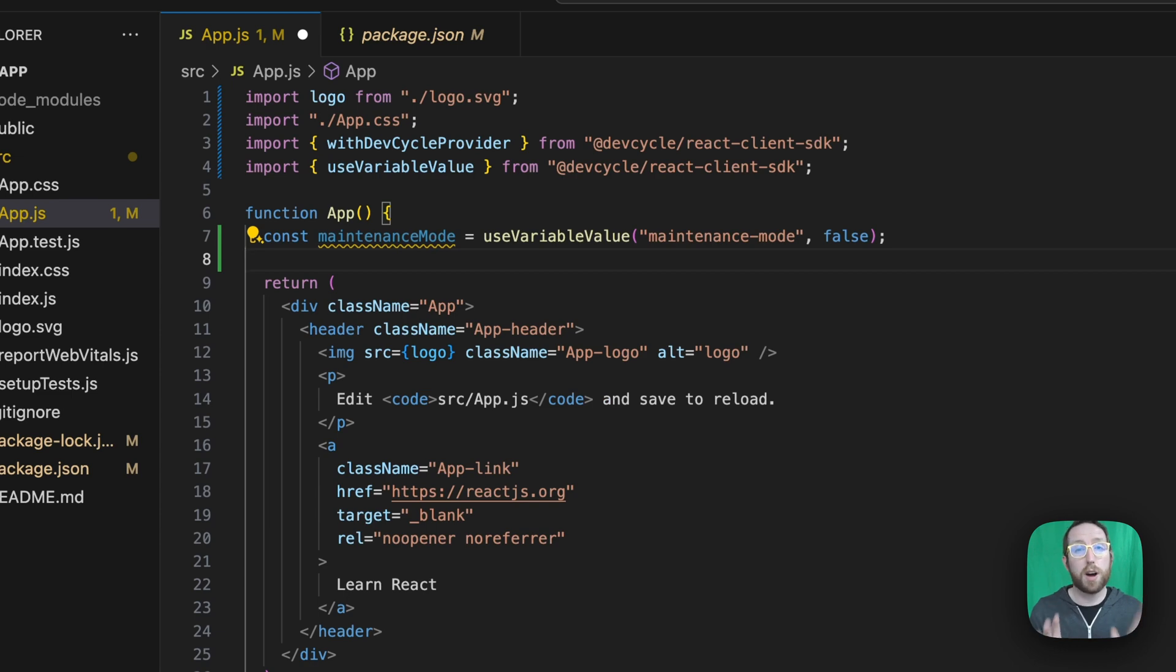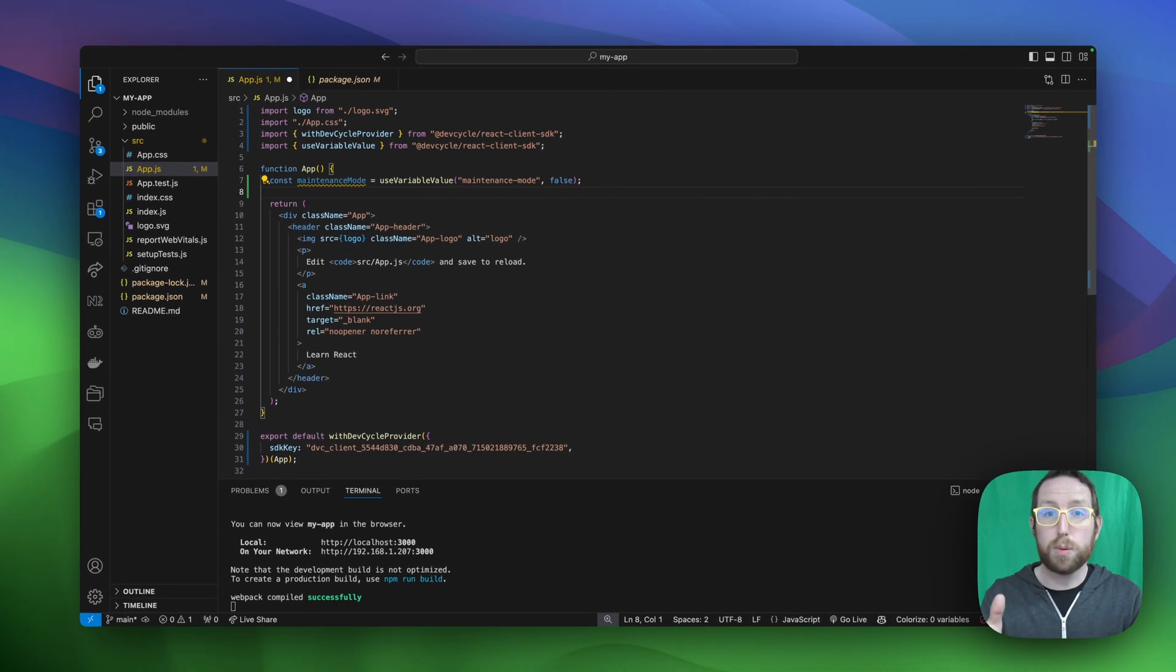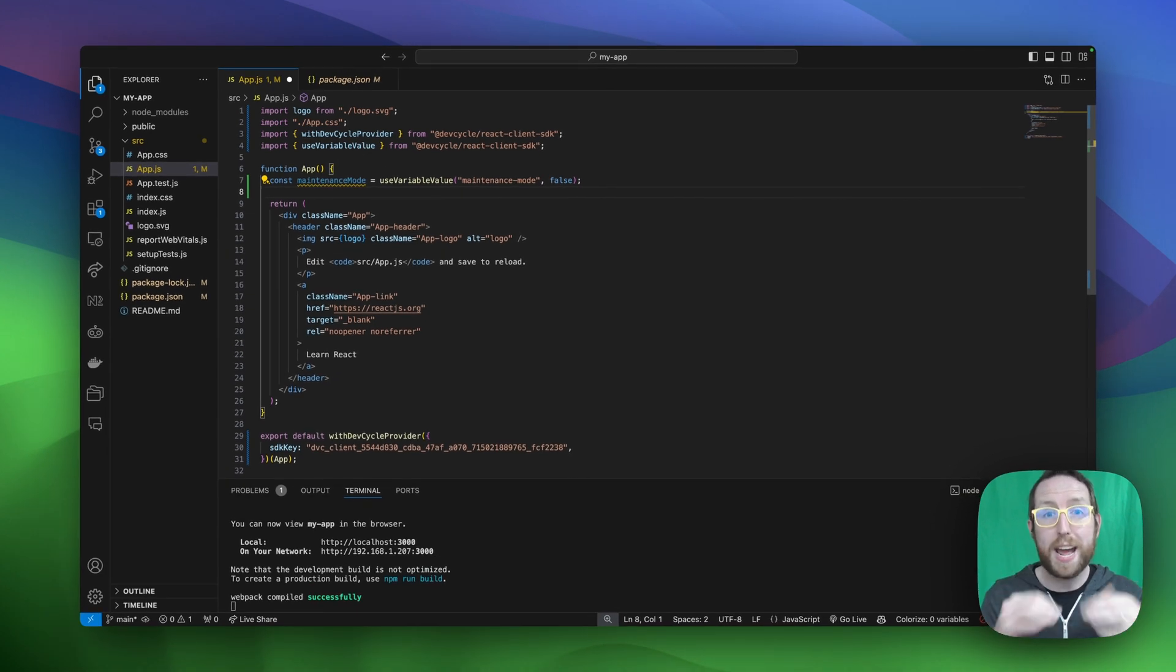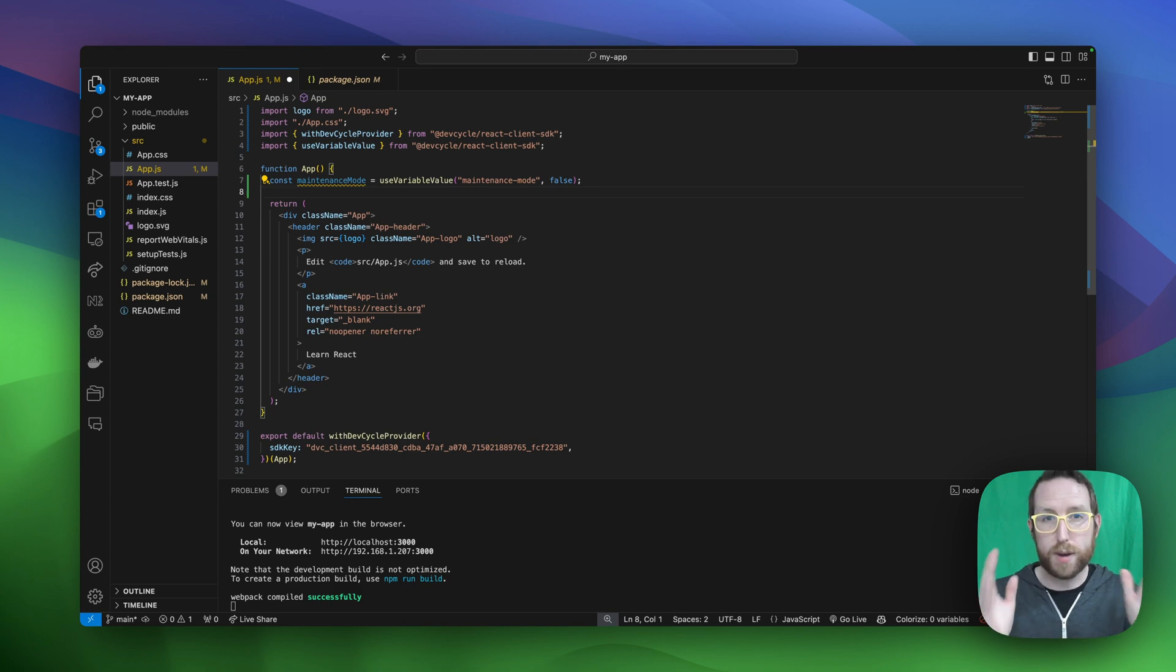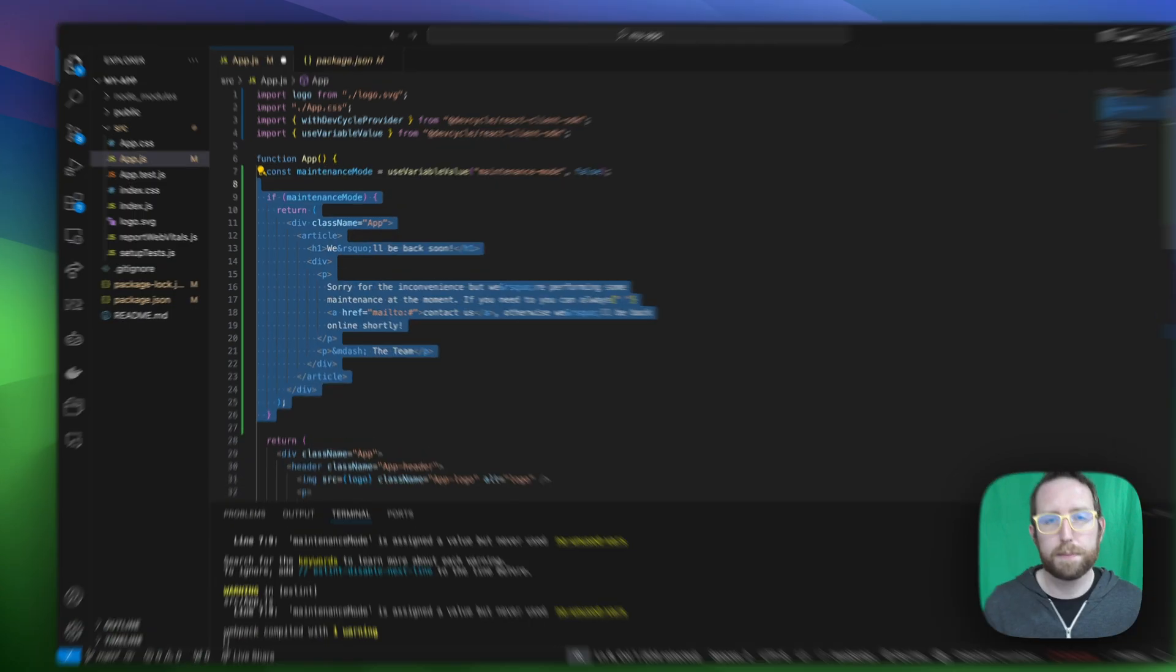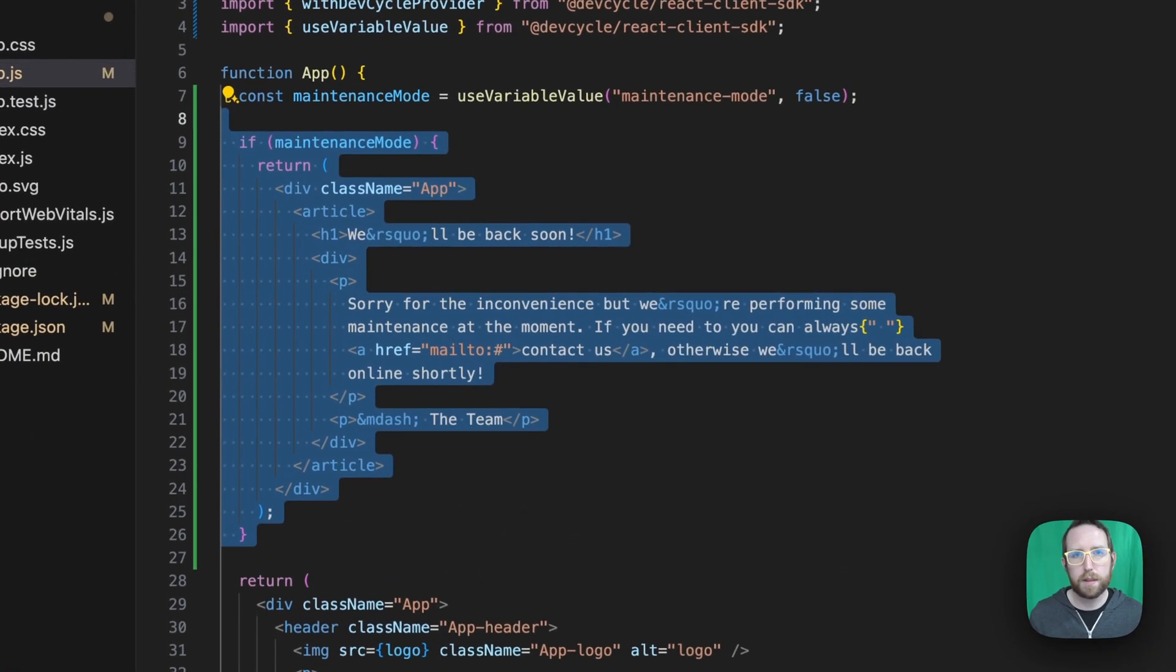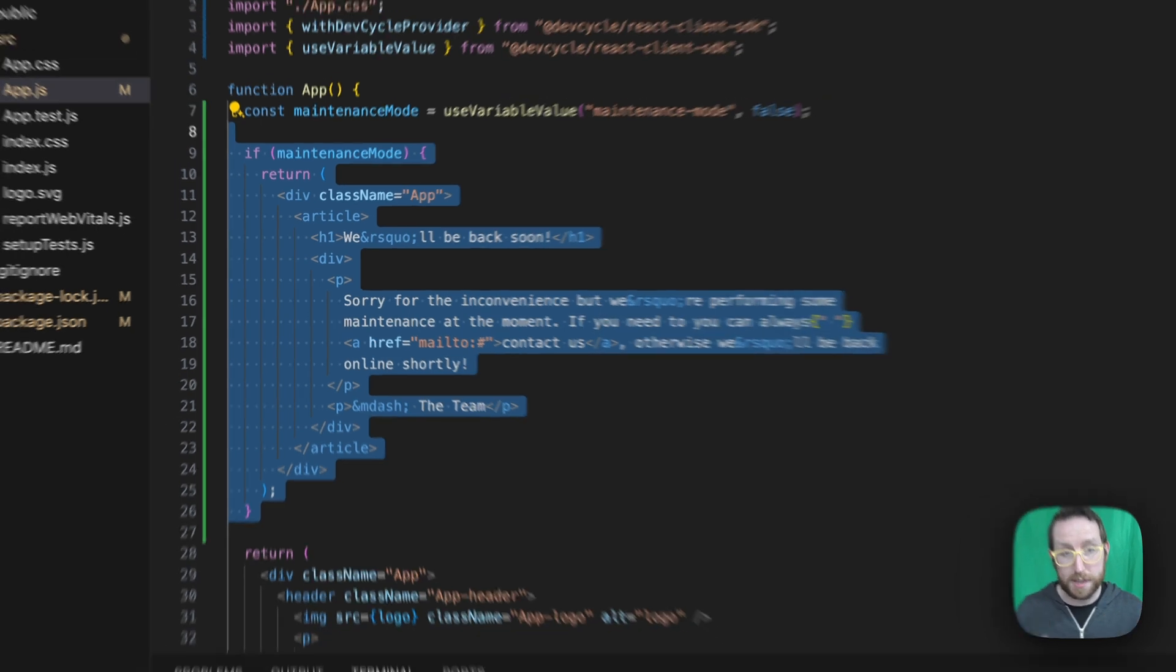With our maintenanceMode constant now created and returning either true or false based on our targeting rules, we're ready to add our actual maintenance mode page and the logic to show that if maintenance mode is true or our standard React page if maintenance mode is set to false. Now we just need to click save and then we can head over to our sample React app to see what's happening.